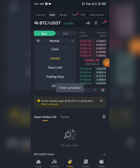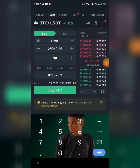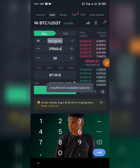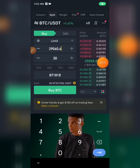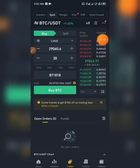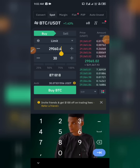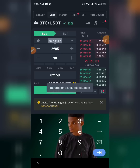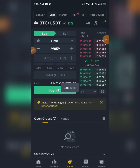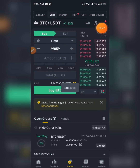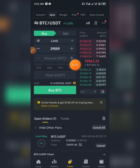Let me demonstrate a limit buy — buying 30 dollars worth of BTC. This is also applicable for those trading on spot trading: you can predict and buy at a lower price and sell at a higher price. I'll set the limit at 29,059 dollars, put in 30 dollars, and click Buy. When the market goes down to 29,059, my trade will be executed.